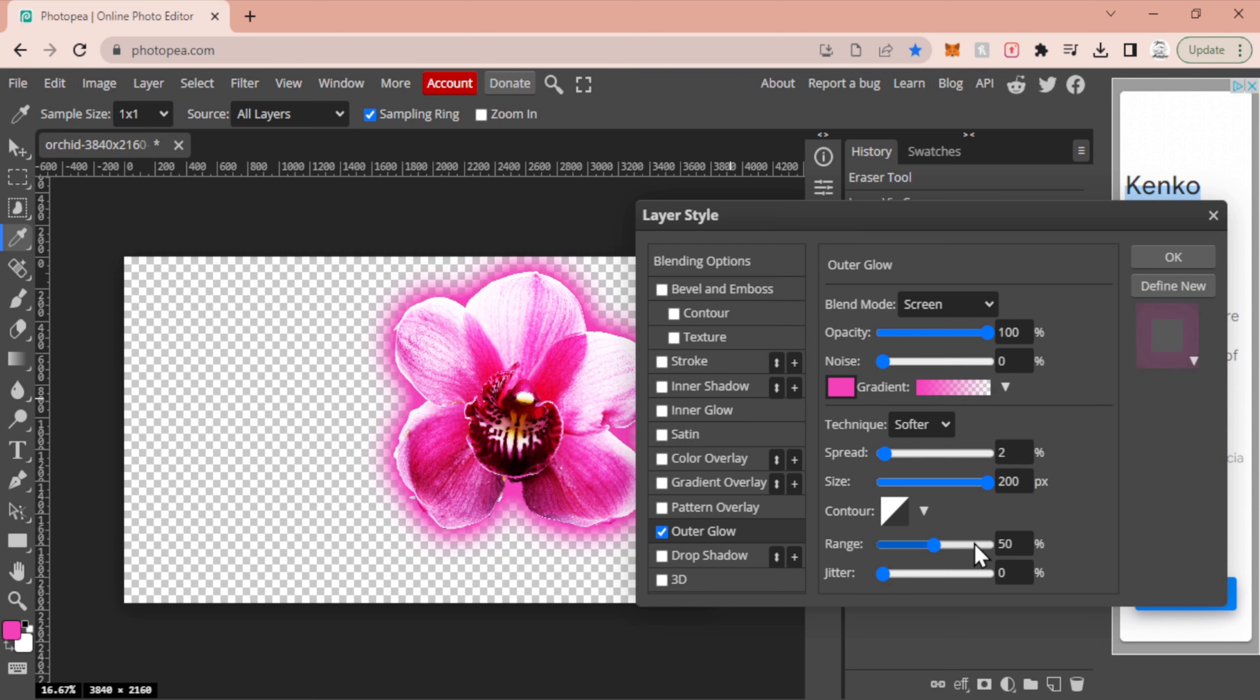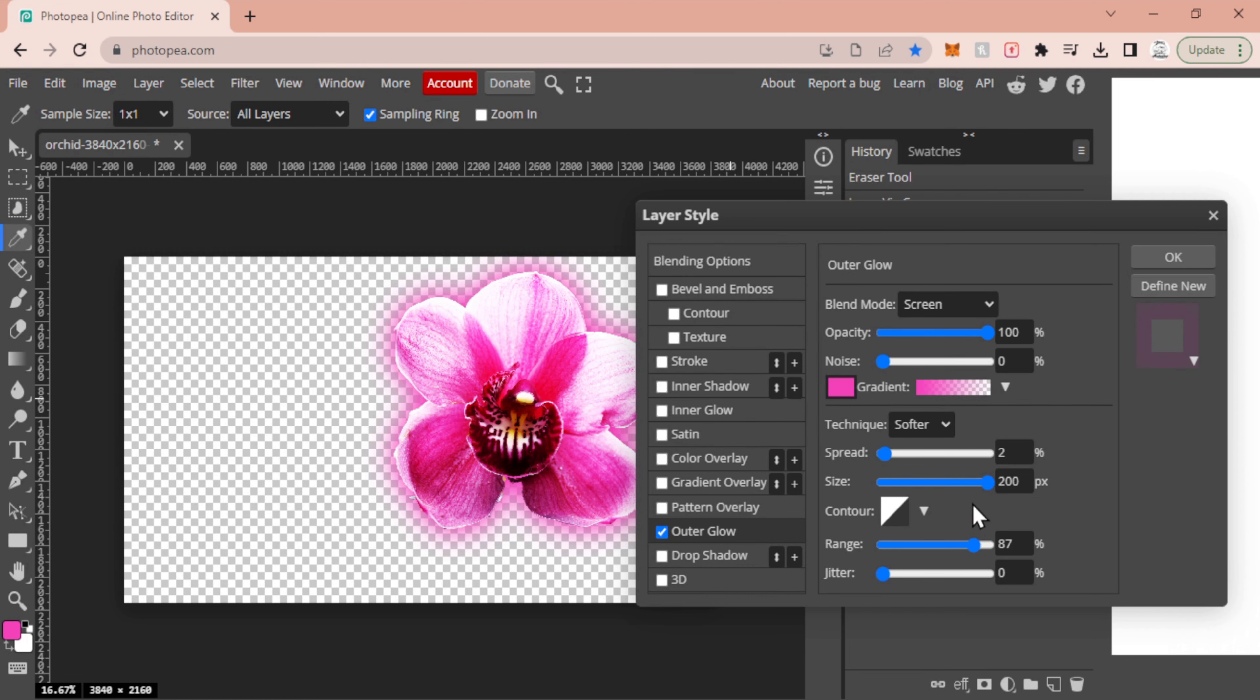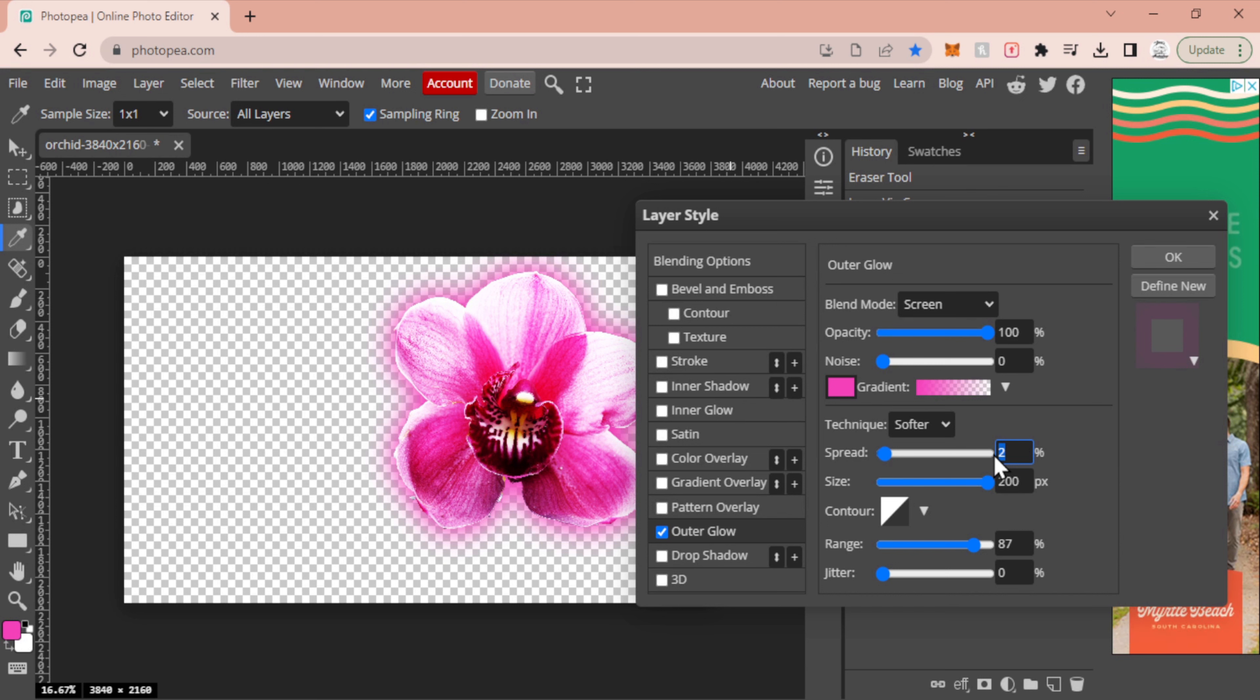And my range I'm going to bring somewhere around the 80 to 100 mark. That'll give you a nice decent spread. Again, this is all personal preference. Try messing around with it. You might see something you like. You might notice that some of these numbers don't really work for your image depending on the quality of your image, the sizes, and whatnot.